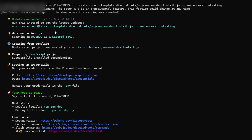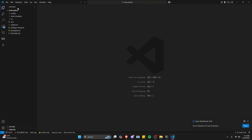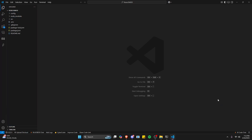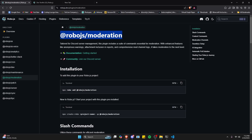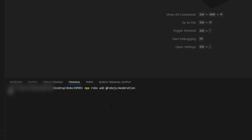Now our RoboJS dev toolkit package is installed, so we can do 'code .' to open it up in VS Code. Here is our Discord bot — this is a fully functional Discord bot as is, but since this video is on moderation, we want to set that up. Go to Terminal, open a new terminal, and use the moderation plugin command. Because it's a plugin we can just add it to our existing project. Copy the command and paste it into the terminal to add the moderation plugin — it will take a little bit to install.